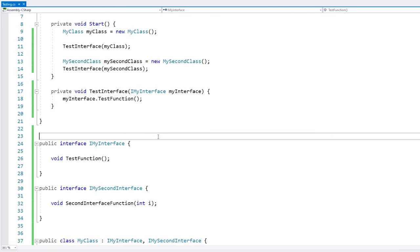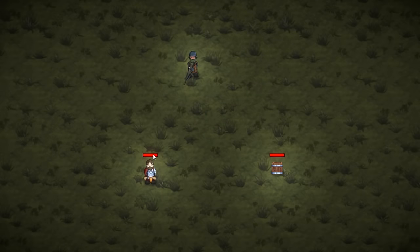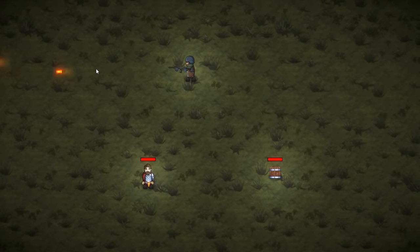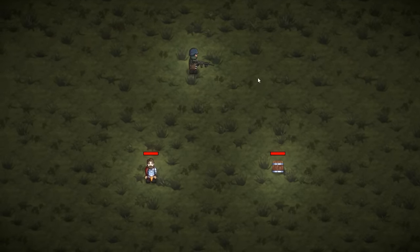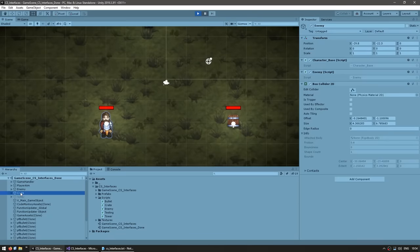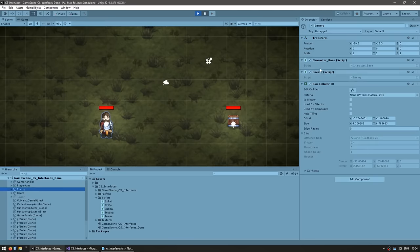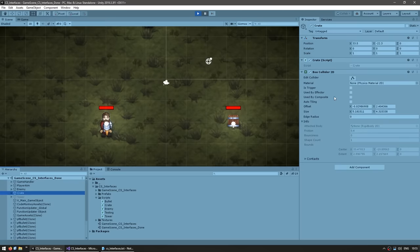Now let's check out a practical scenario. Here I am in a nice scene — I have my player character that I can move around, over here is an enemy character, and over here is a crate. I can left click to shoot some bullets, and I want the bullets to damage both of these objects. Both objects are completely different — one is an enemy with an enemy script and one is a crate with a crate script. These two classes are completely separate, they don't share any base class.